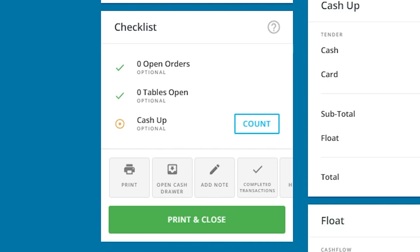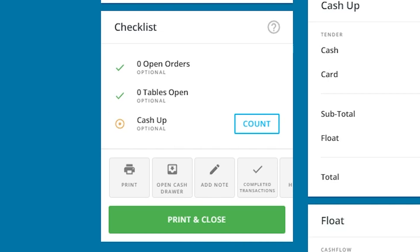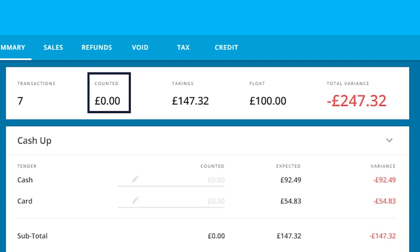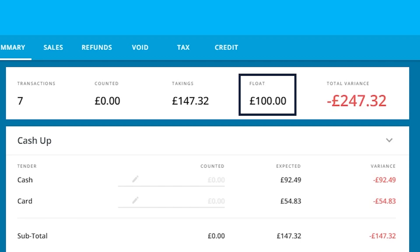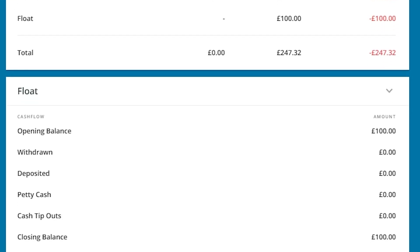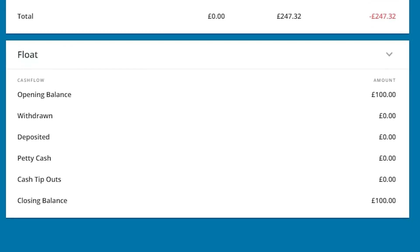Moving down the screen is a checklist, and this will tell you if you have any open orders or open tables if you are in the hospitality industry. Moving towards the top of the screen will show us how many transactions we've done during the day, how much money we've counted during this process, our takings for the day, the listed float, and a total variance.